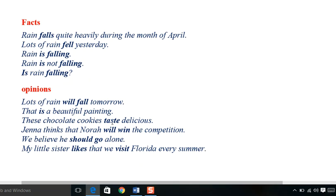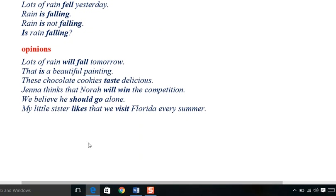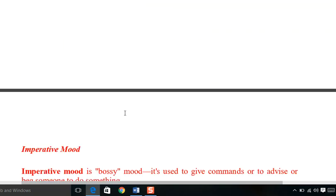More opinion examples: 'These chocolate cookies taste delicious.' 'Nora will win the competition.' 'My sister likes that we visit Florida every summer.' In that sentence, 'likes' and 'visit' are two opinion-based verbs in the indicative mood.